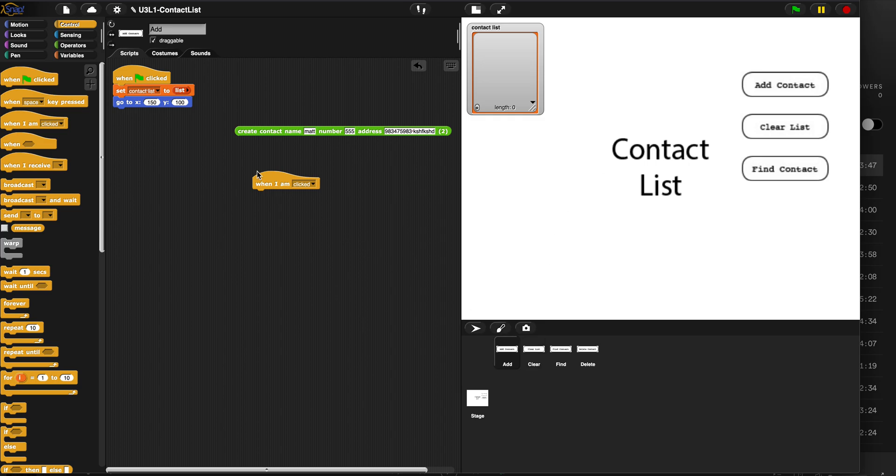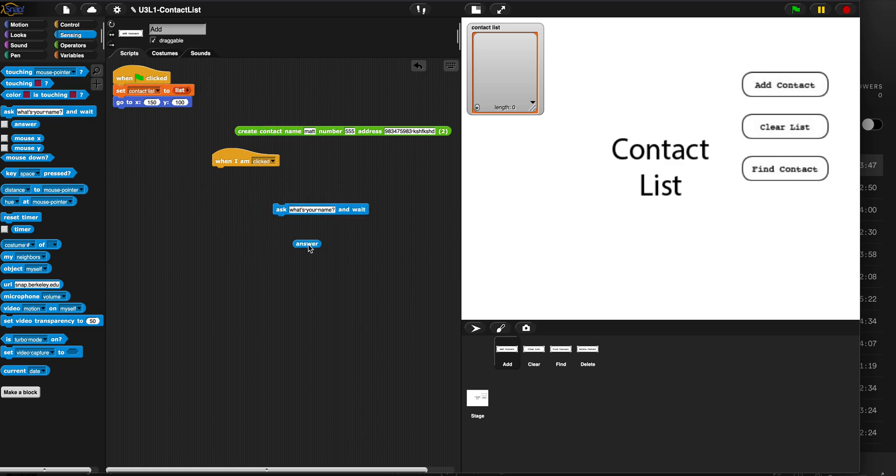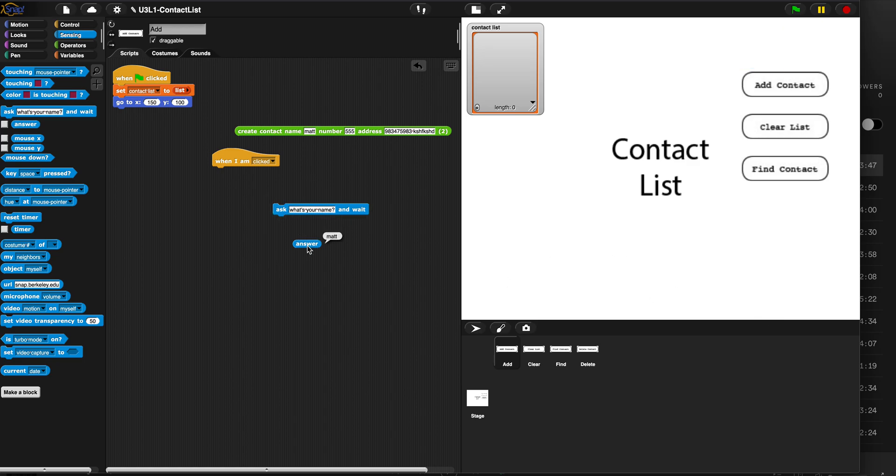When I am clicked, we're going to use our ask and answer technique, where we ask a question and whatever you type in here gets stored in this answer. Do you see how it says Matt now? That's because I typed it in there. So we're going to use this combo.